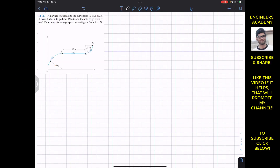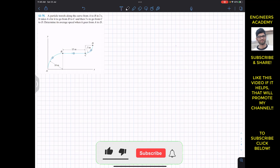Hello guys, I welcome you all to my channel Engineers Academy. Do subscribe Engineers Academy if it helps in your learning.